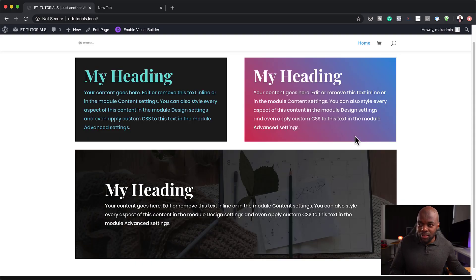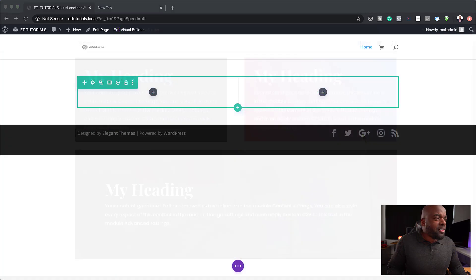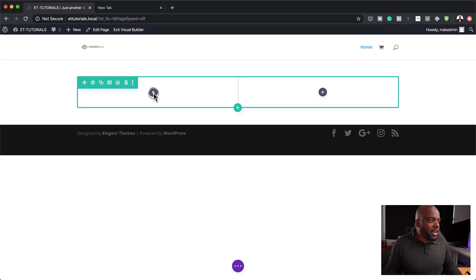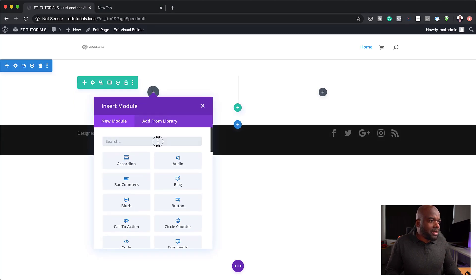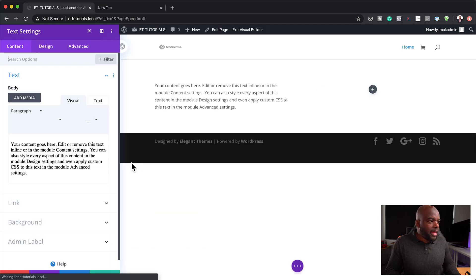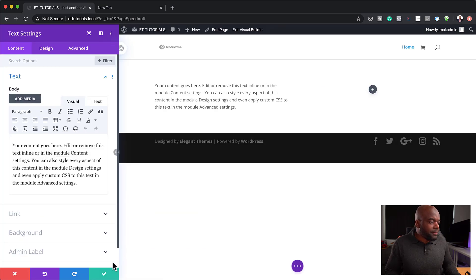So without wasting a lot of time, let's dive in and let me show you step by step how I created this design using the text module. Let's start by adding our text module — I'm going to click on this plus button, search for the text module, and add it.